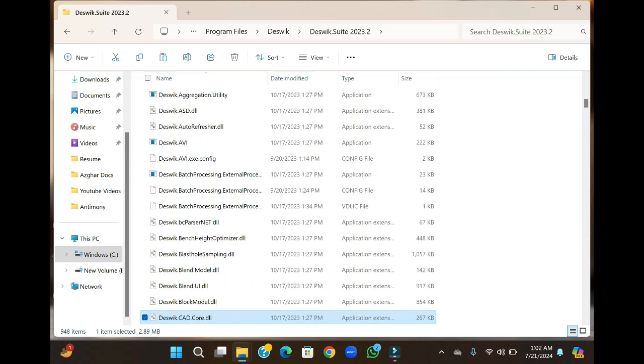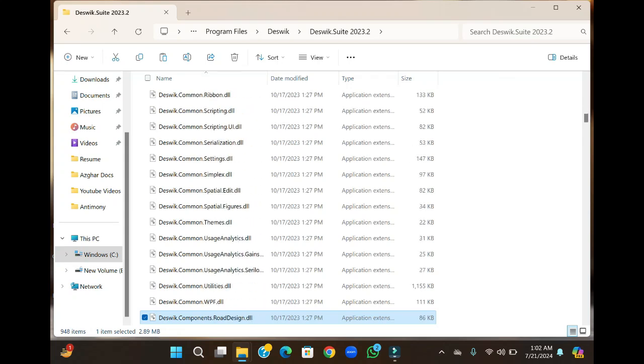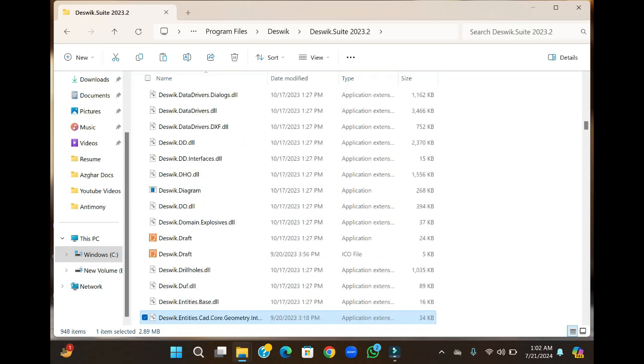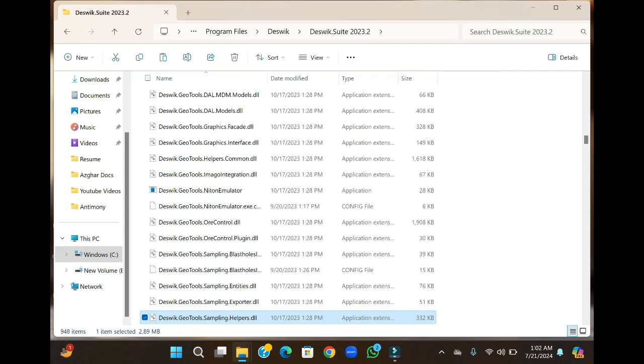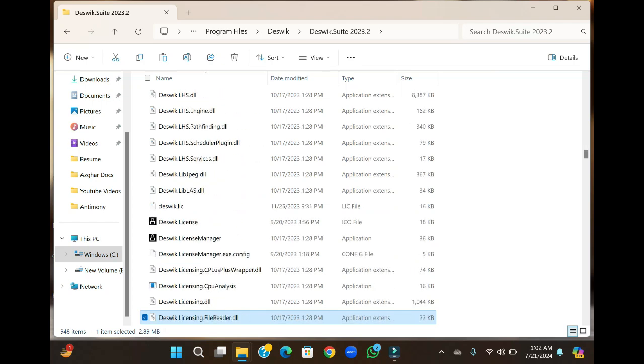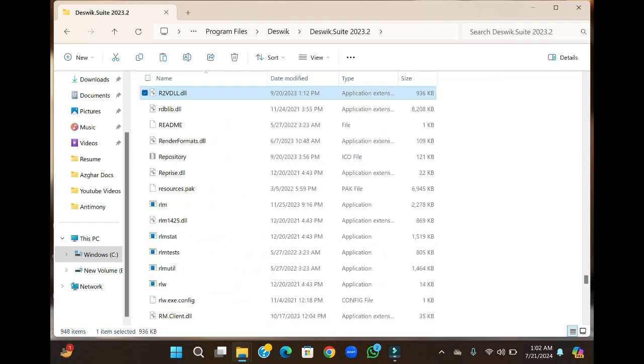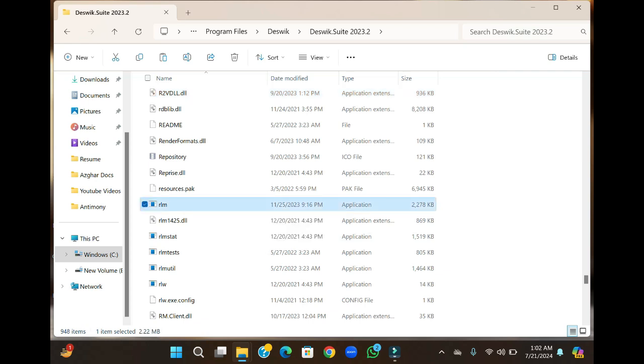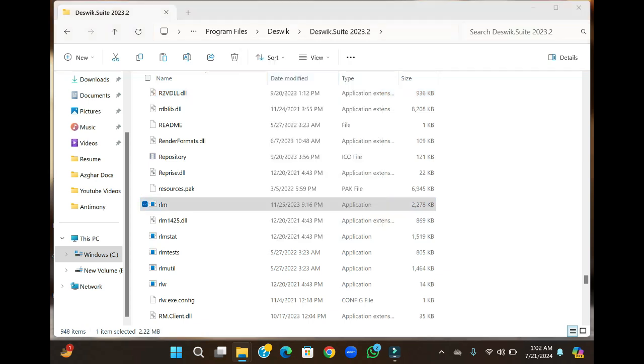Once it is pasted, go to the RLM file and run it as administrator.